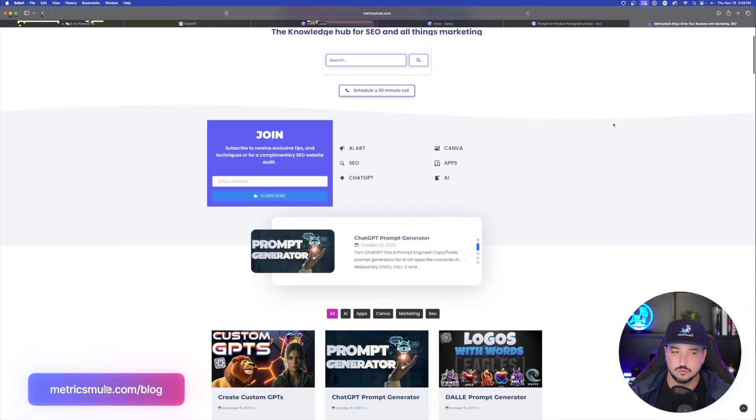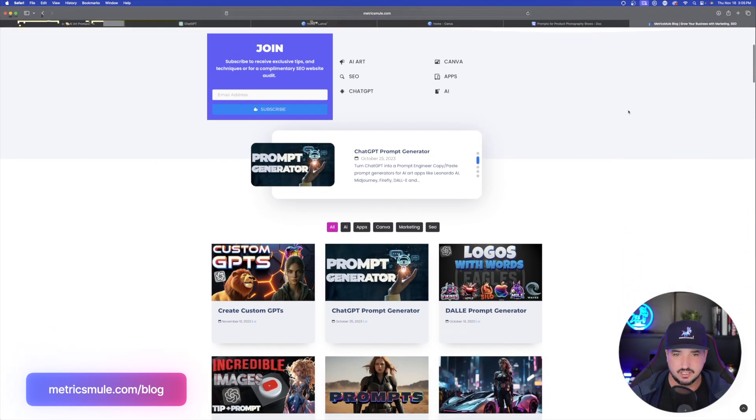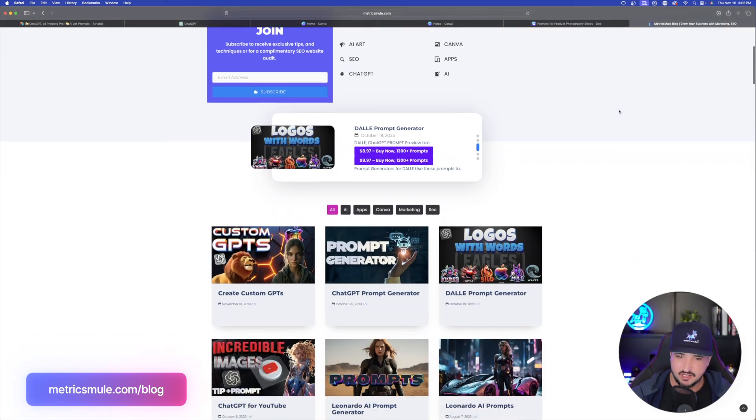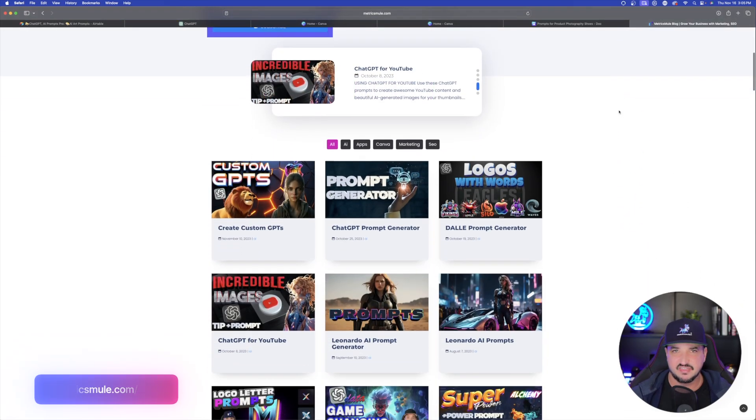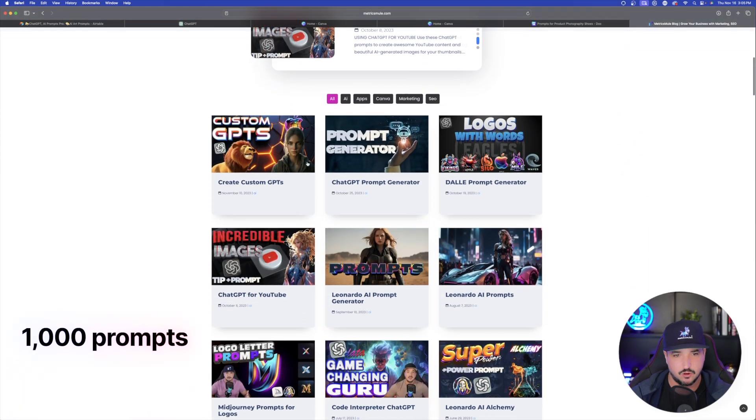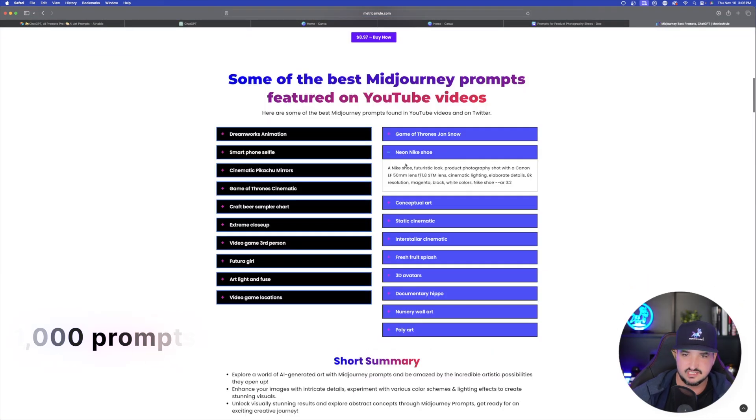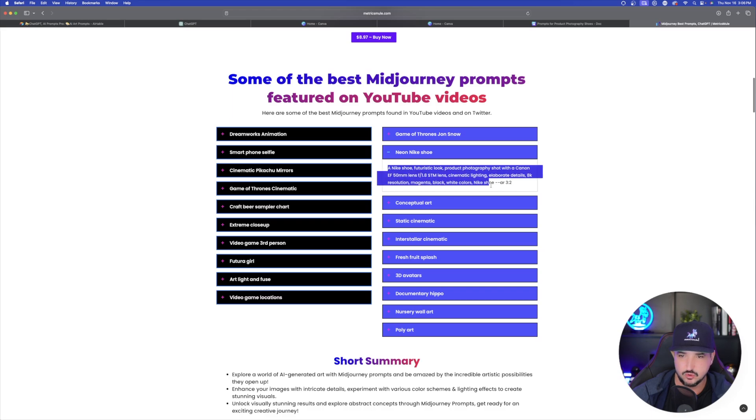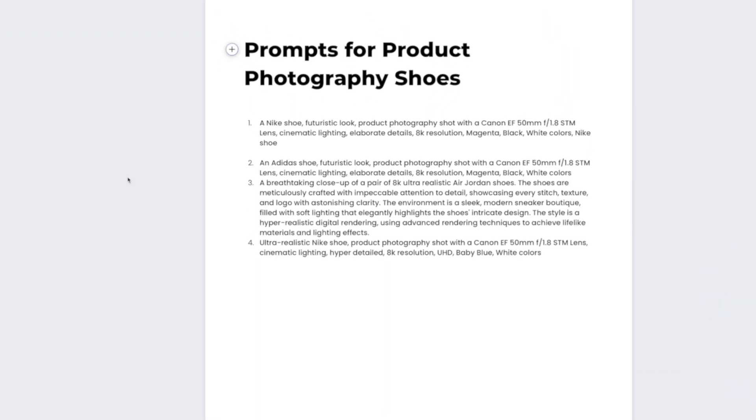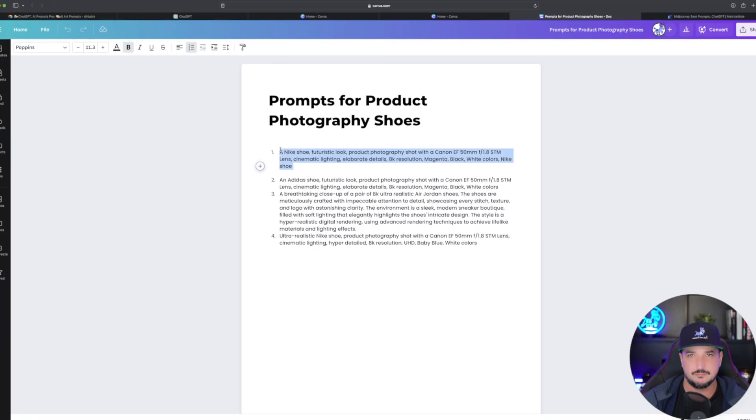You can also go to my blog at metricsmule.com slash blog. And I have about a thousand prompts all throughout these blogs right here. You can see neon Nike shoe. Just copy and paste it. And then you would go back to a tool like Canva or anything else that you want to use. And then this is exactly where I pasted it.